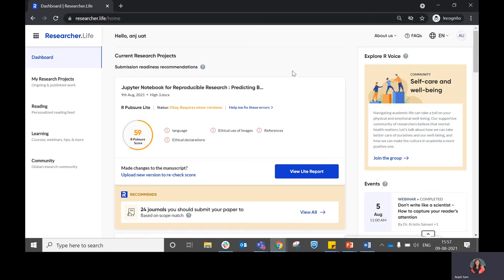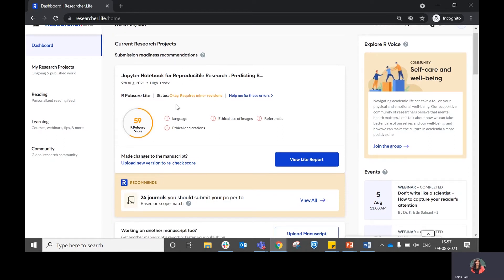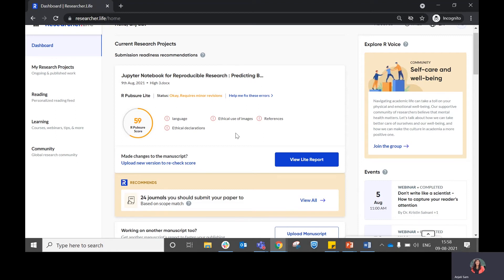Once you have set up your dashboard, this is how it would look like. The first section that you have in the middle pane is called Current Research Projects, where you will find submission readiness recommendations related to the manuscript that you have uploaded. This basically gives you a score for the manuscript that you've uploaded and some recommendations around how you can improve your manuscript.